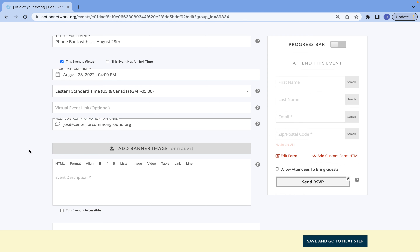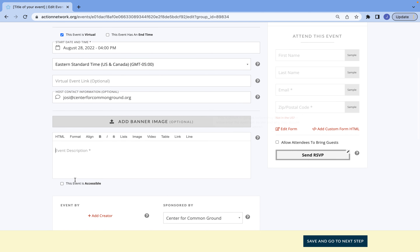Now that you've entered all the basic information for your event, you're going to want to include a little event description. This is a great place to not only talk about what your event is about, but also to mention any guest speakers you have, and to include any additional links or images for this event. For the sake of time, I'm just going to make this a one-sentence description, but I do recommend adding a little bit more.